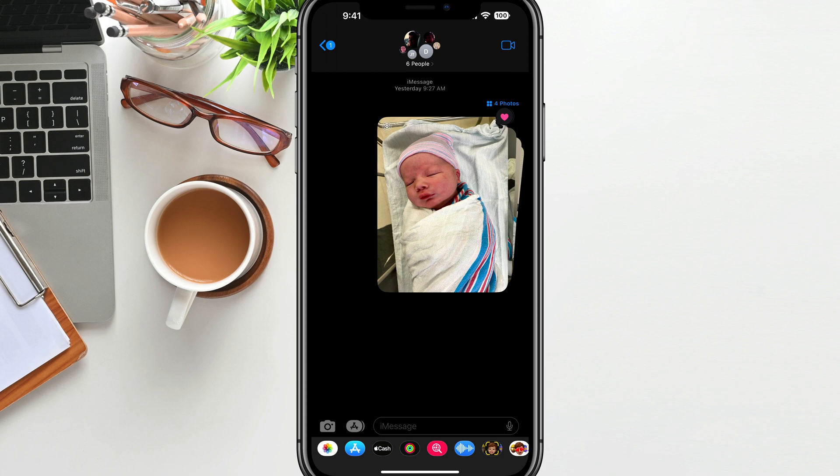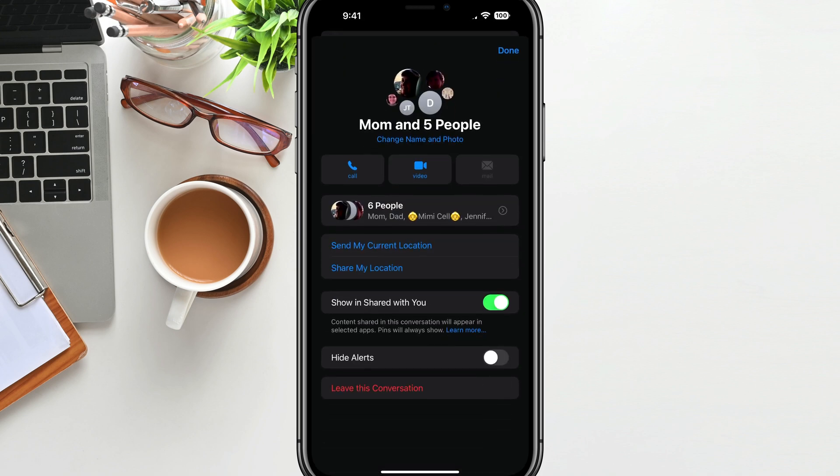What you'll want to do is go ahead and open up your group message on your iPhone. At the very top, you will see that I have six people on this current group message. If you just tap on that little bubble of people up at the top of your message, it will then take you to an area where you can see the current folks that are on the group.